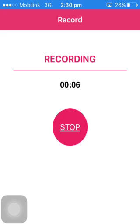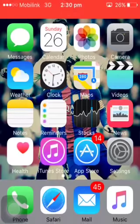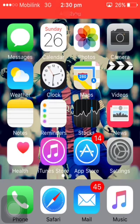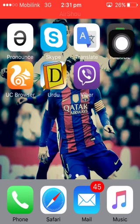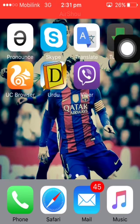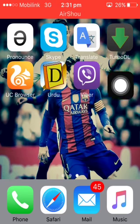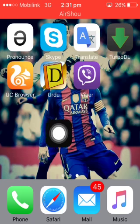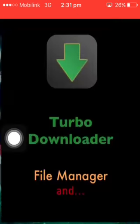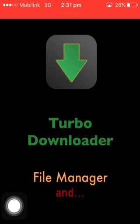Hello guys, in today's video I will show you how to download any kind of video from the internet into your iPhone. I found a very good app which is called Turbo Downloader — you can see it in the video with the green icon. I'm just going to open it for you, and you can see it's Turbo Downloader.